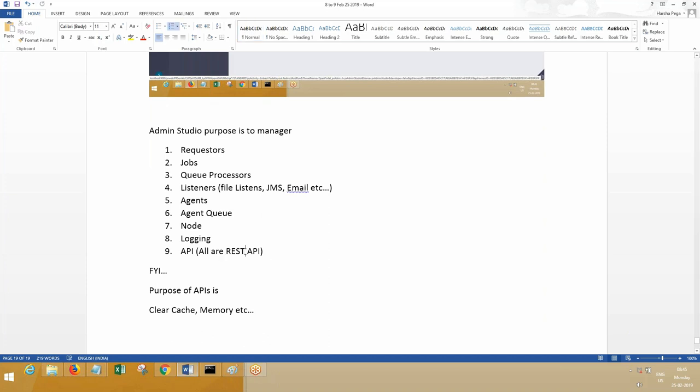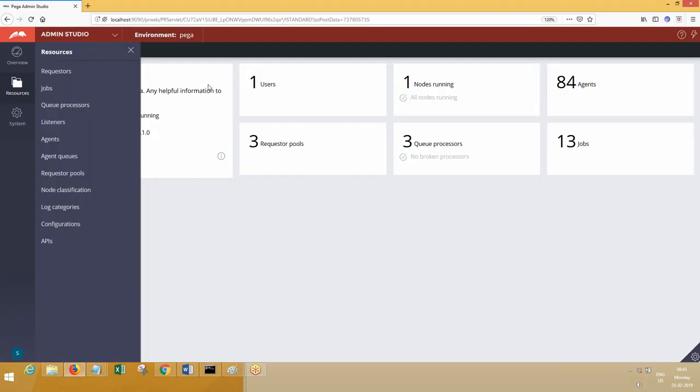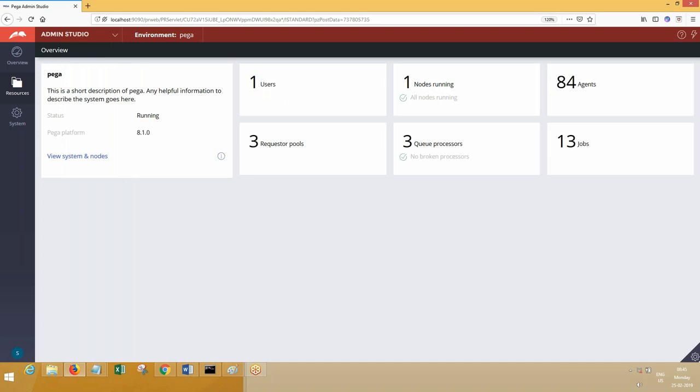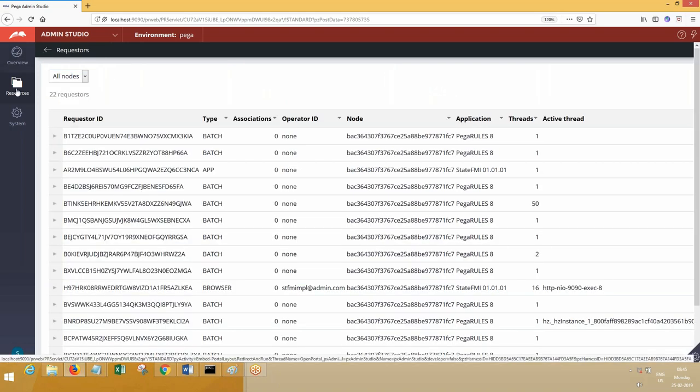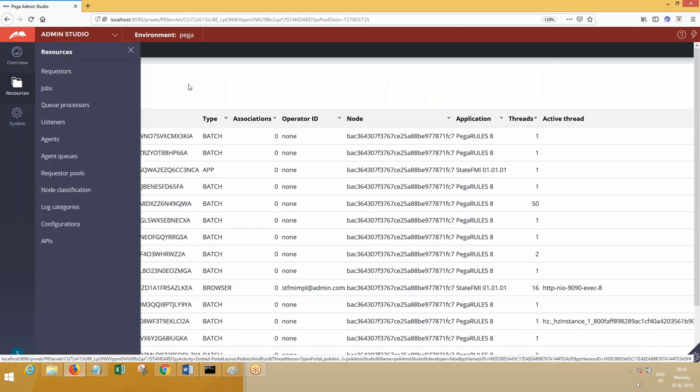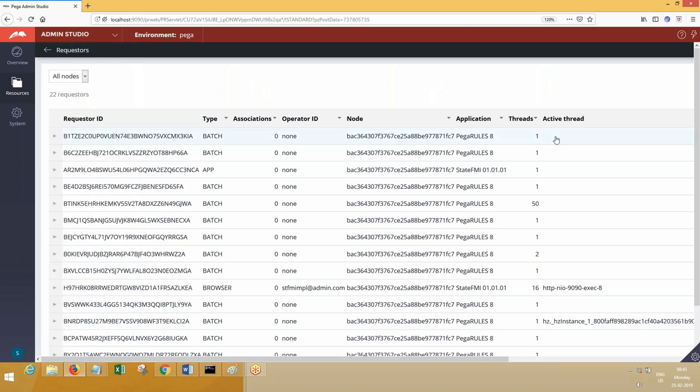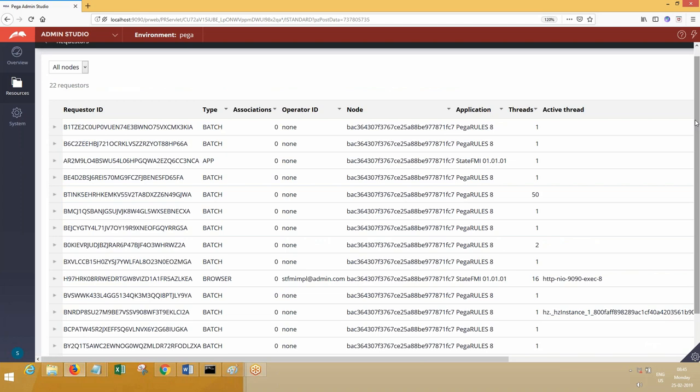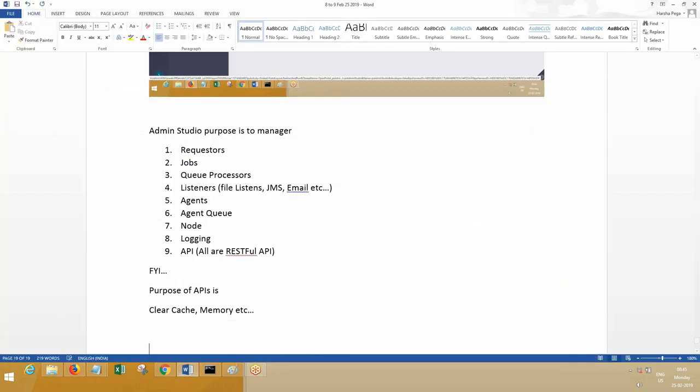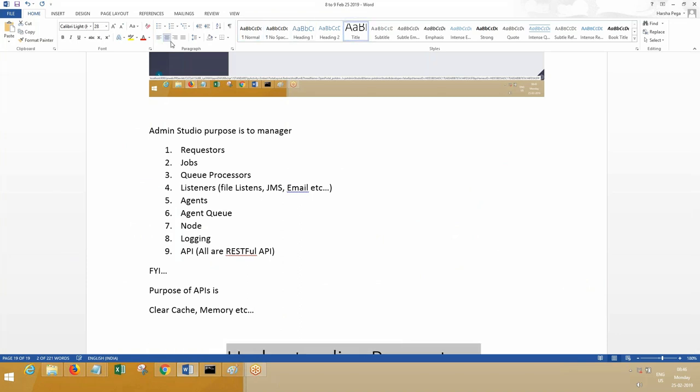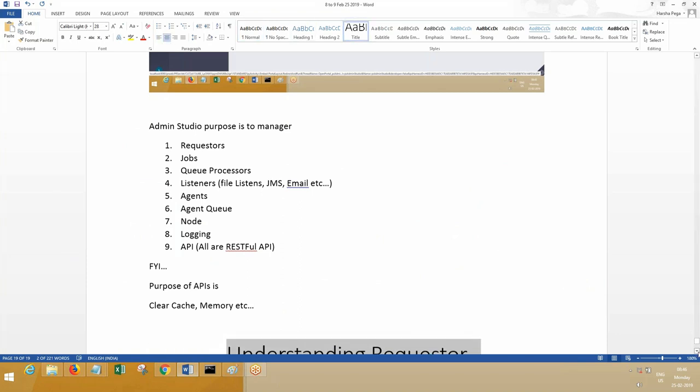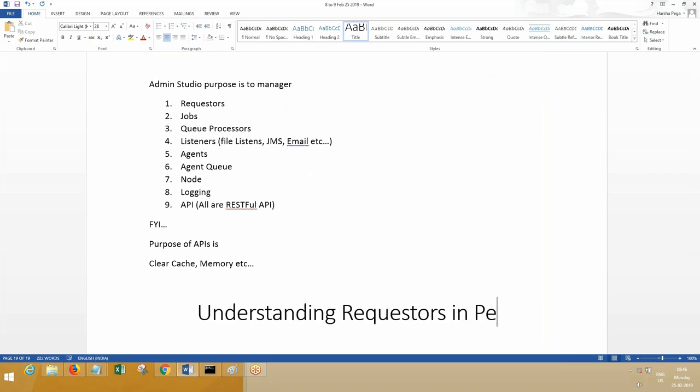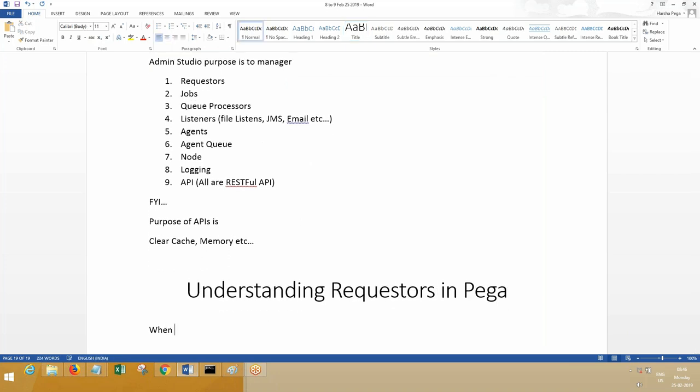Now let's go ahead and proceed forward. If you go to requesters management, these are the requesters. What are those requesters we are going to talk about now? Understanding requesters—this is the purpose of Admin Studio. We'll be using this for the next 15 minutes to understand requesters.